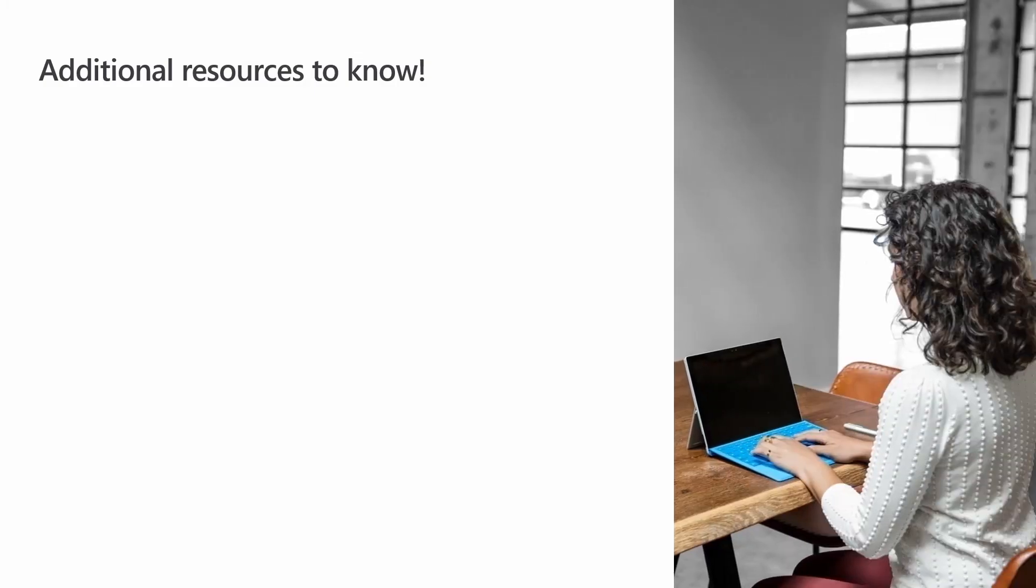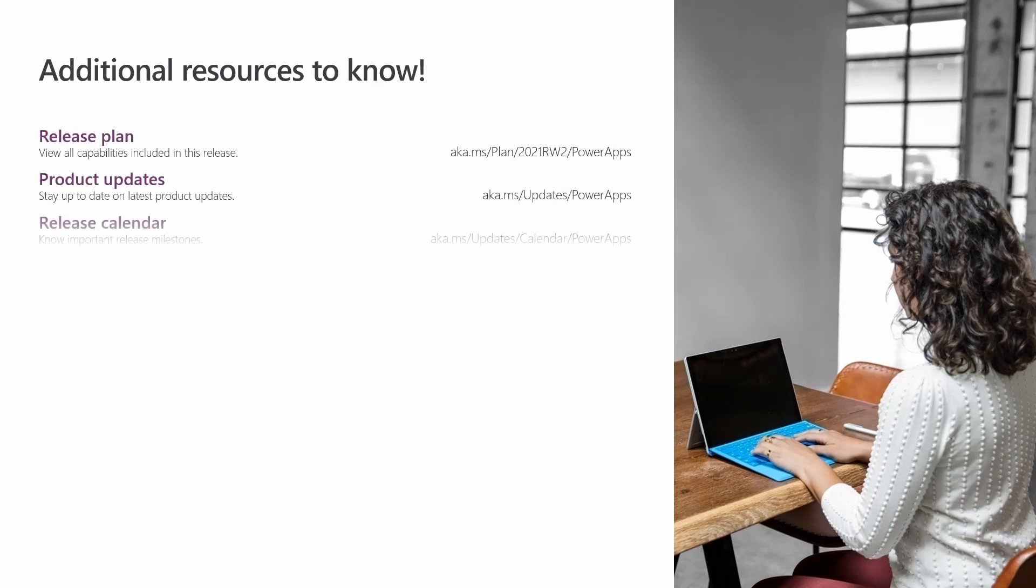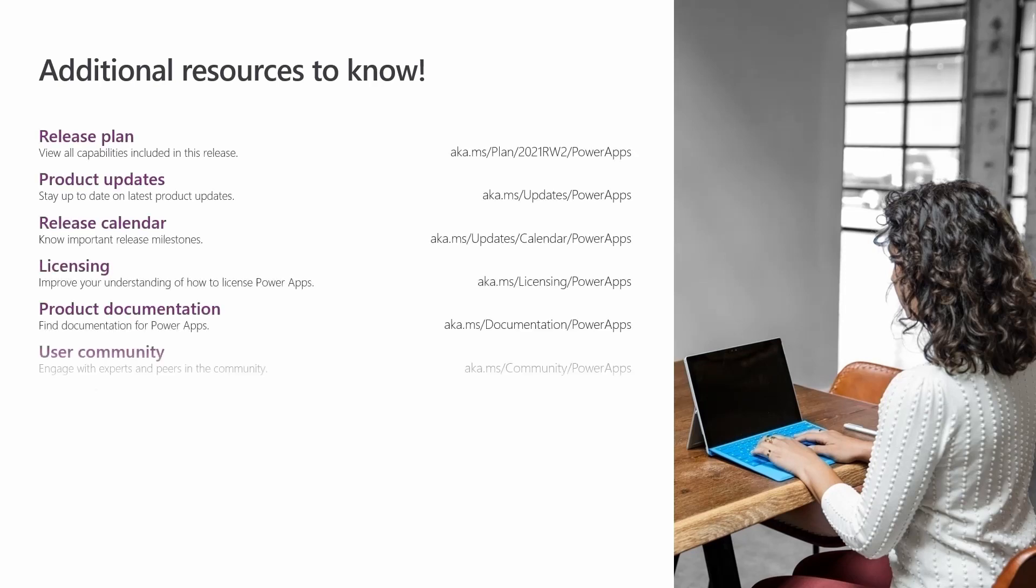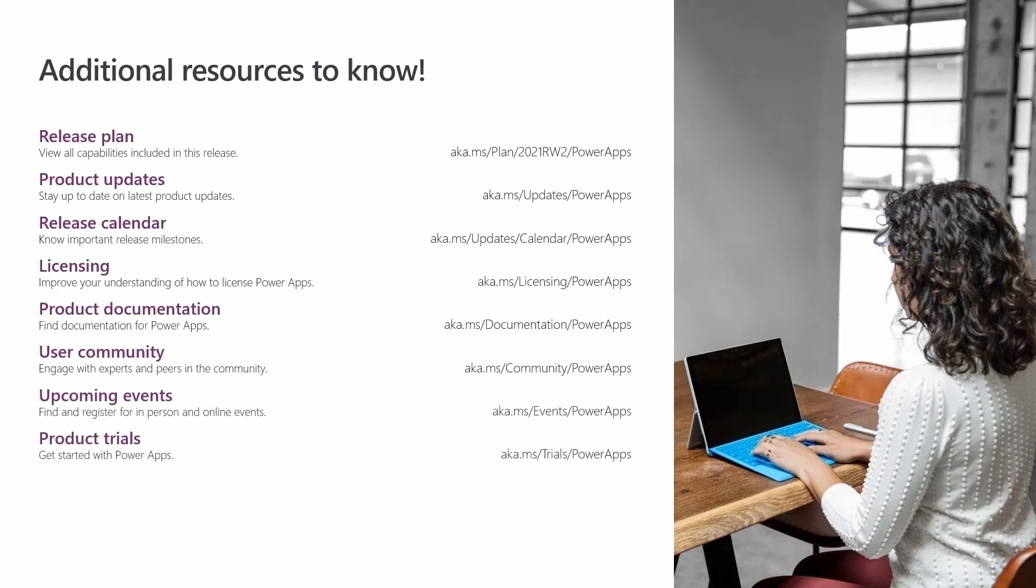We welcome you to learn more about Power Apps and the new commenting functions at these links and at PowerApps.Microsoft.com. Thank you for watching.